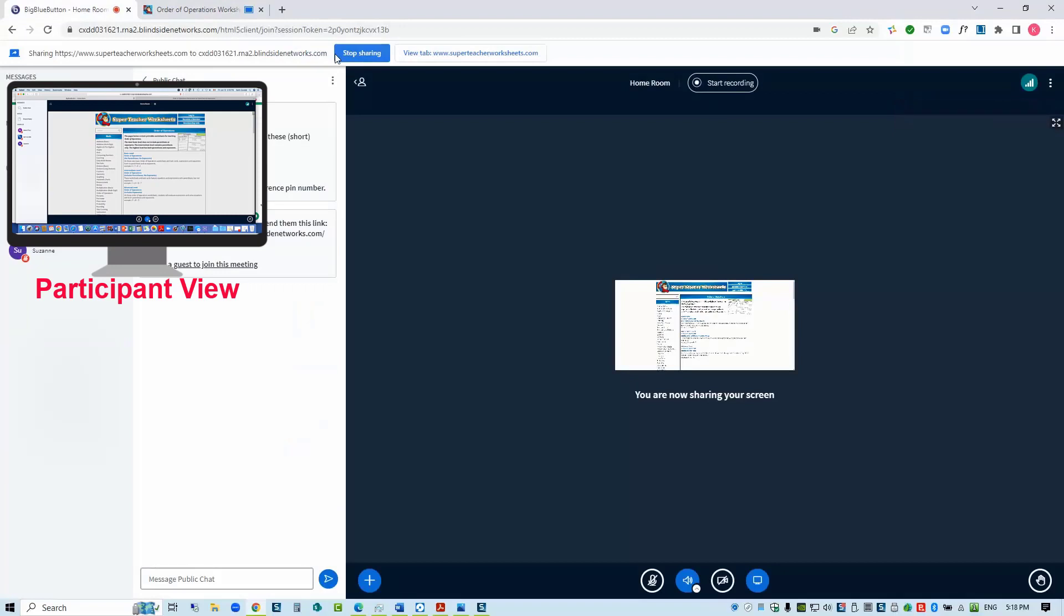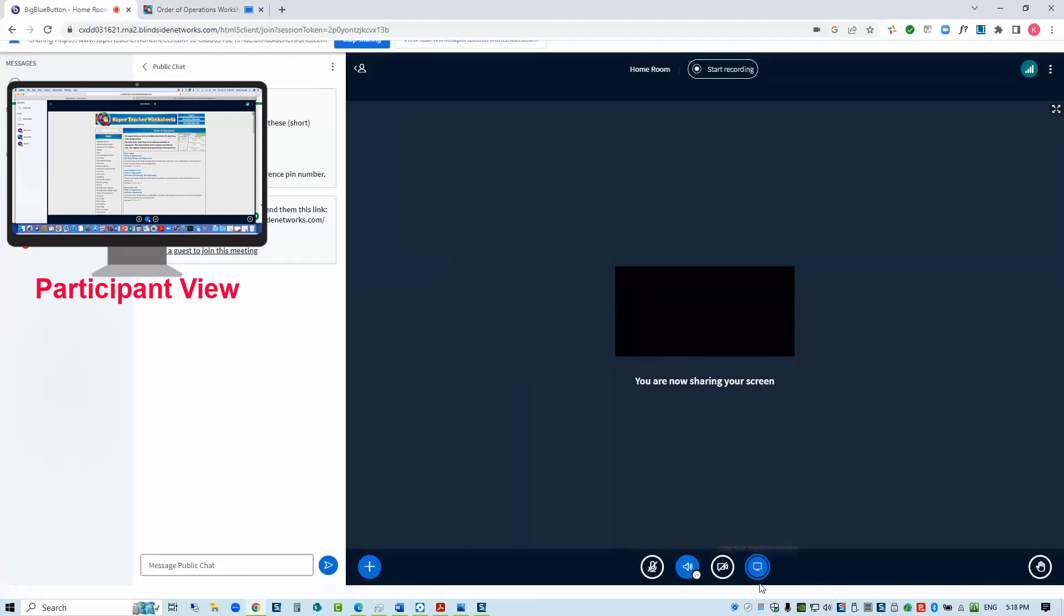You can turn screen sharing off from the screen sharing notification bar and then navigate back to the Big Blue Button session in your browser. Or, as with Safari, you can first navigate back to your Big Blue Button session and click on the screen share icon to stop sharing.